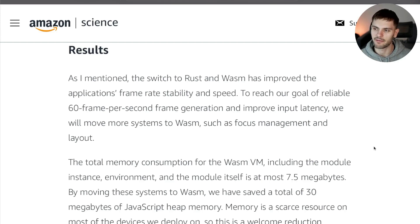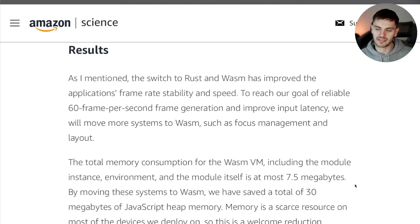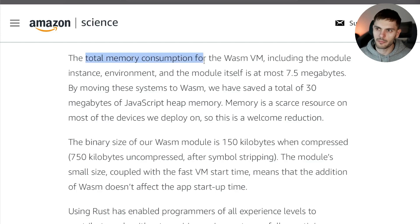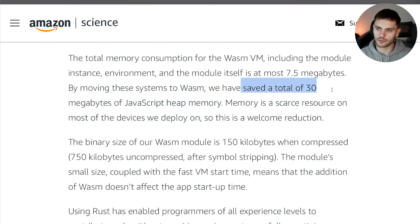As a result of this architecture, average frame times on a mid-range TV were reduced from 28ms to 18ms. To reach the goal of reliable 60 frames per second frame generation, Amazon states that they will move more systems to WebAssembly in the future. Switching to WebAssembly also improved memory consumption and binary size. The total memory consumption for the WebAssembly VM was only 7.5 megabytes, which saved a total of 30 megabytes of JavaScript heap memory.